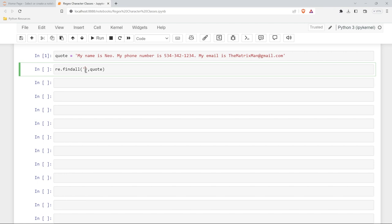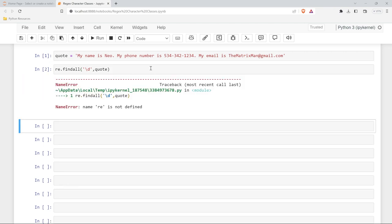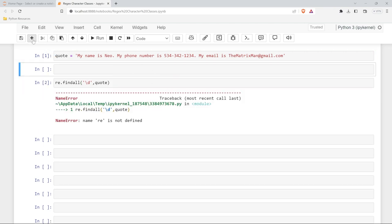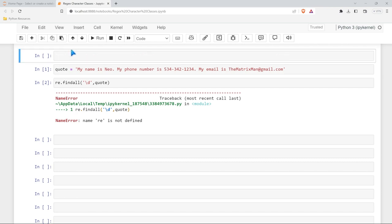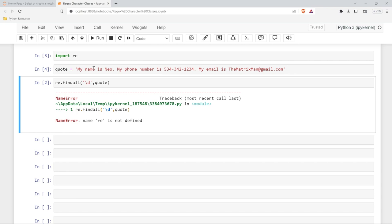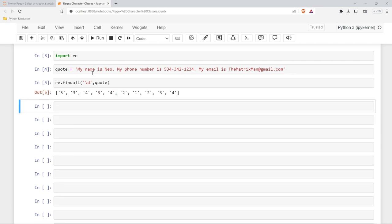So what we're going to do is re.findall and we're using our quote. Now let's start off with probably the easiest or the simplest one which is backslash d. This stands for digits so we're looking for the digits. Let's go ahead and run this. So now we have all of our numbers all broken out.